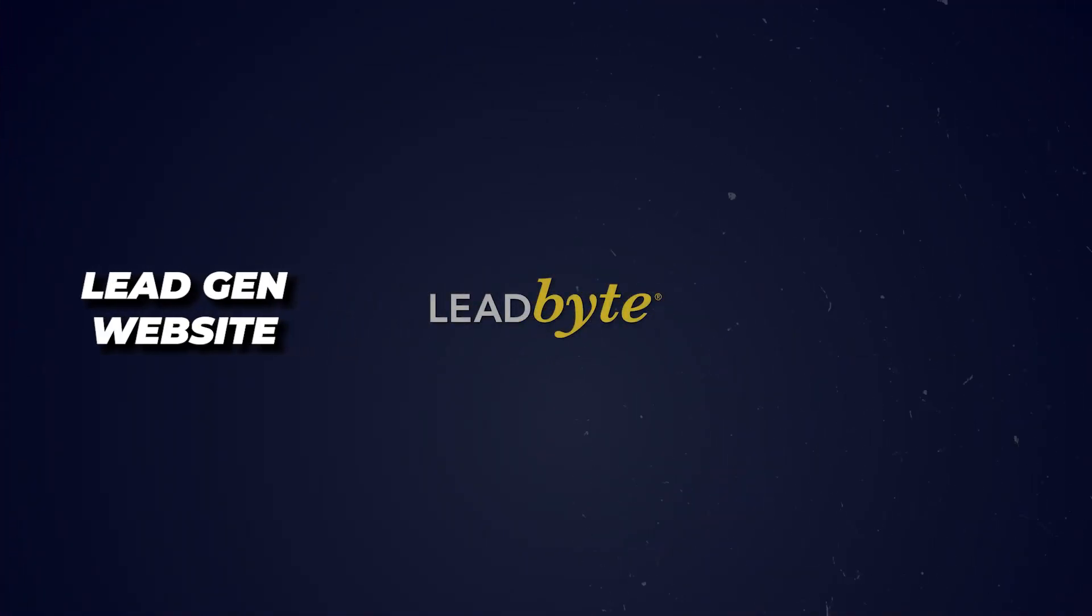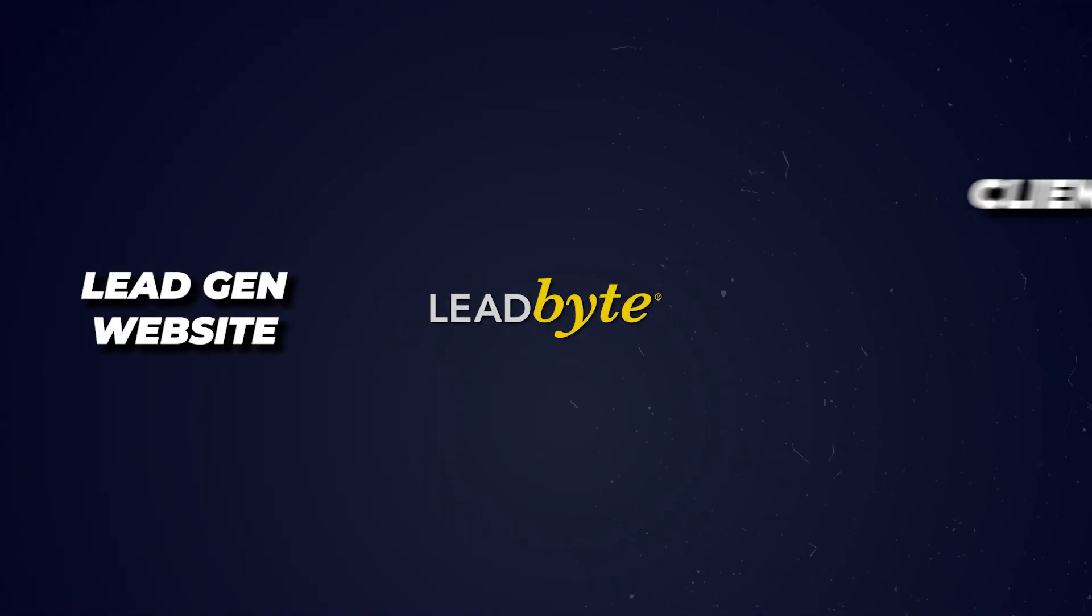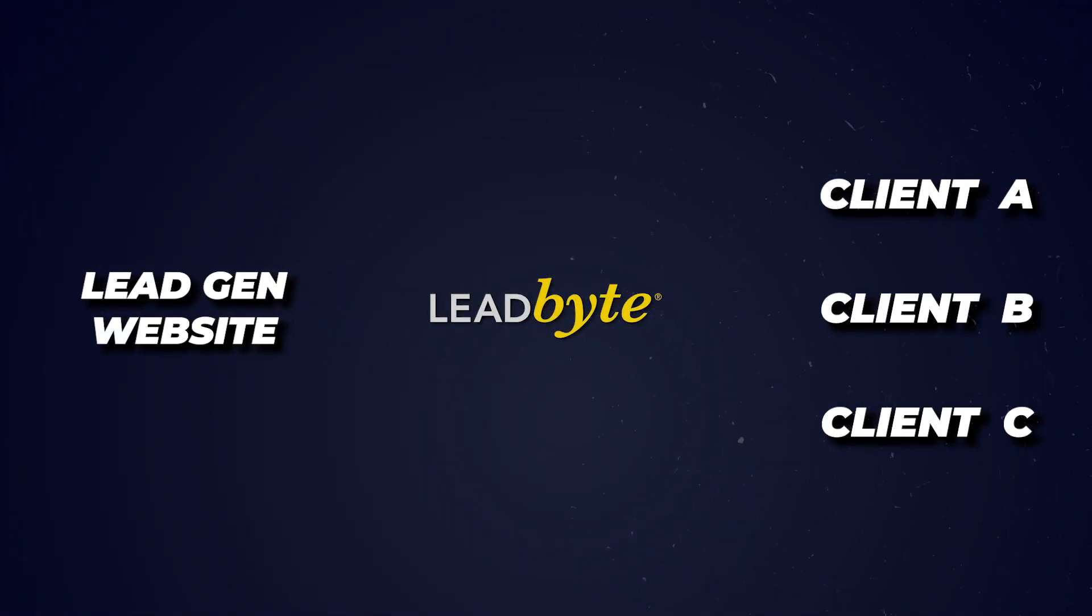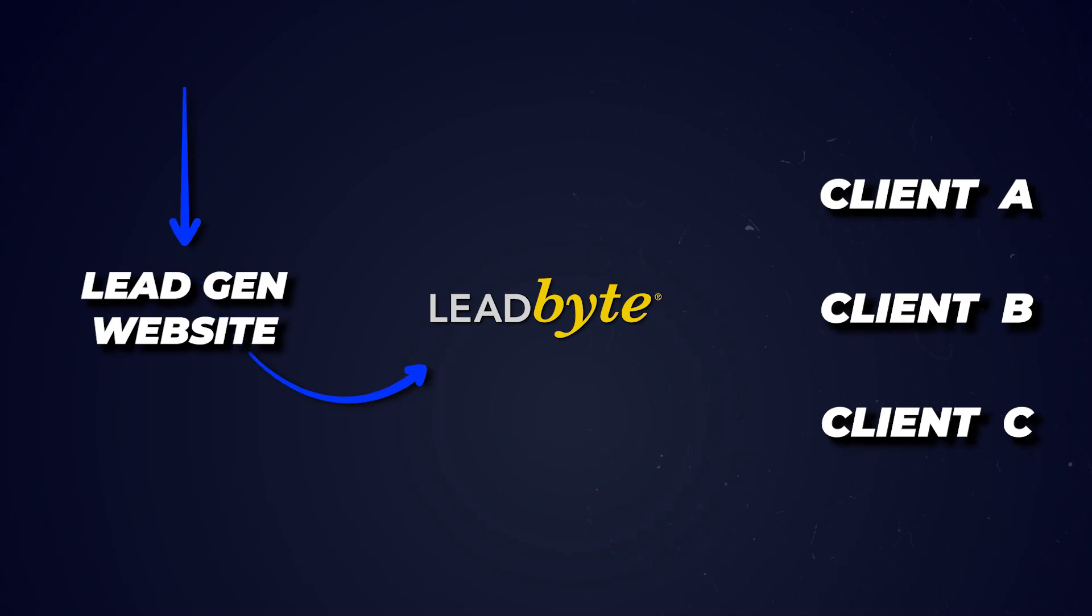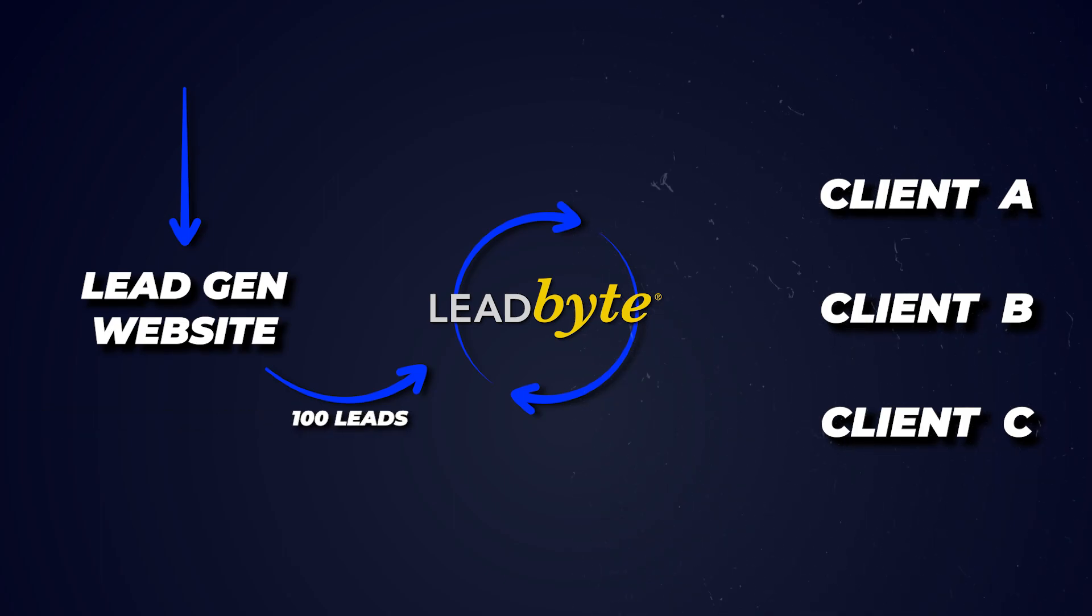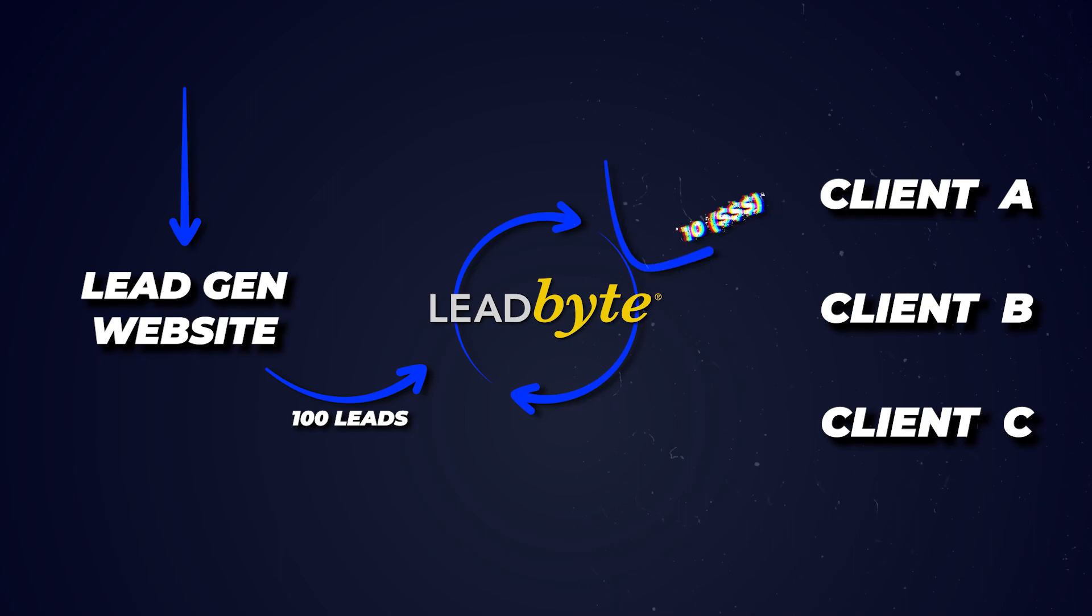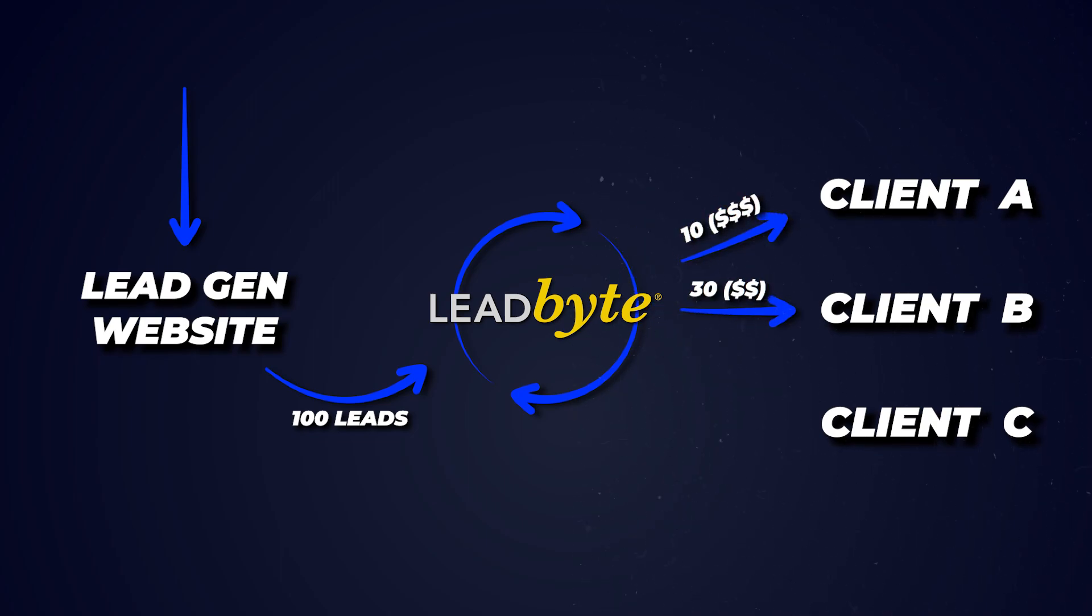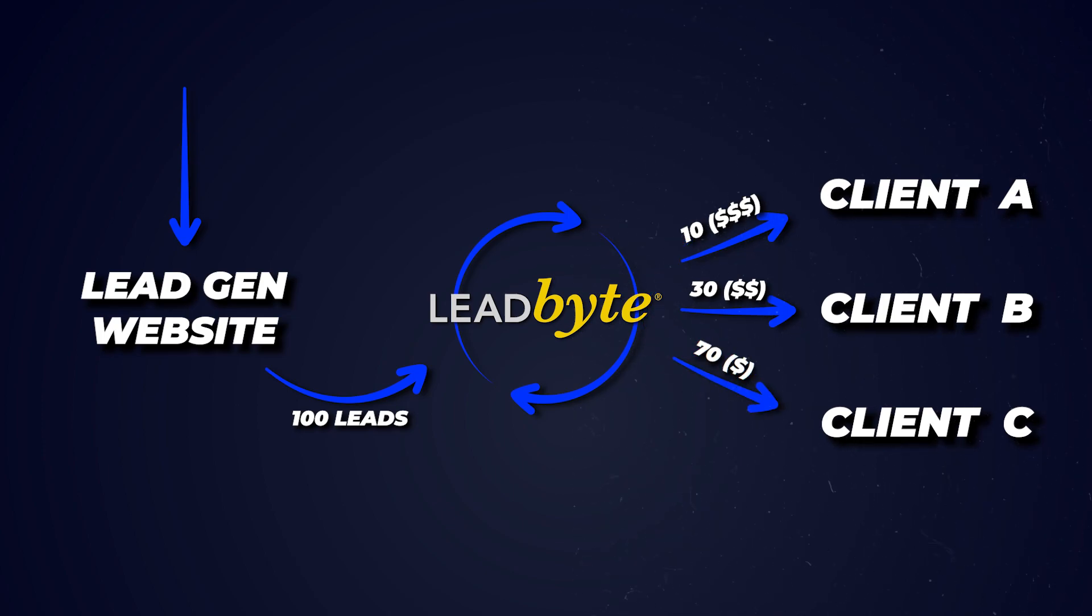But some smart cookies, the guys at Leadbyte, figured out that this software can sit between the lead generation website and the panel of buyers. The leads can come in through your website, go to Leadbyte, and then you can set a series of filters and rules which means if a hundred leads come in, you can sell 10 to client A at a high price, 30 to client B at a lower price, and the other 70 to a client based on a flat fee or whatever that is.